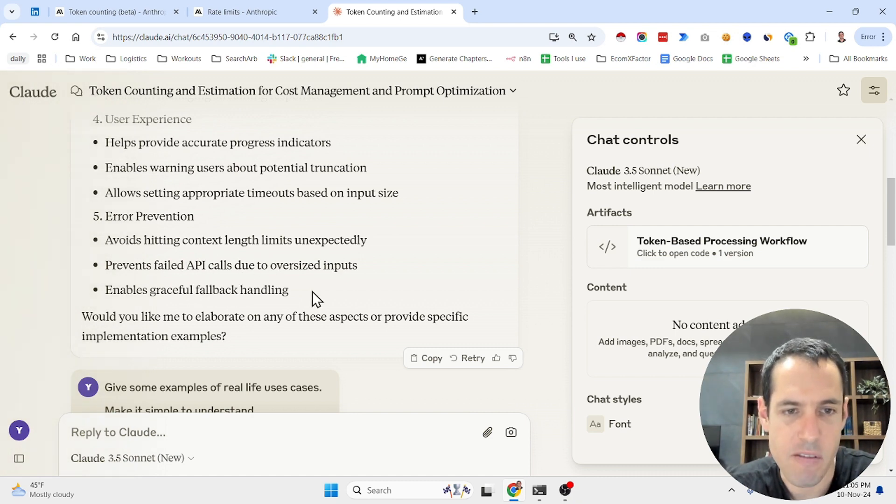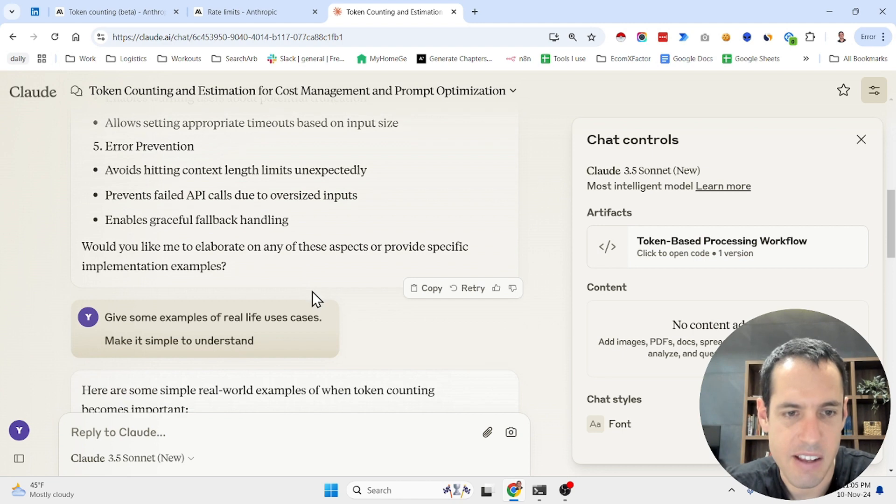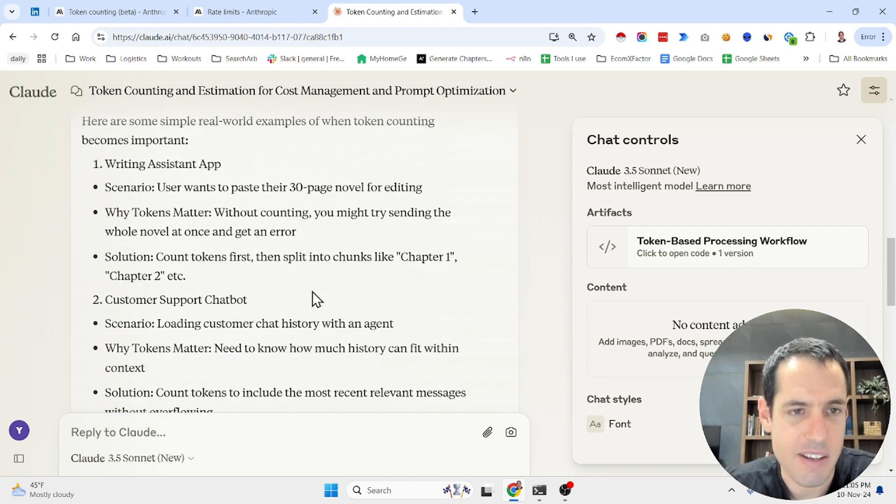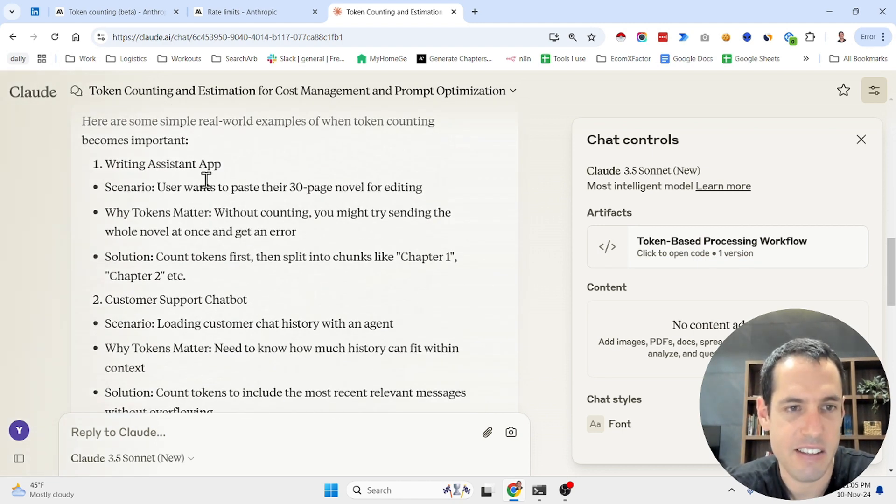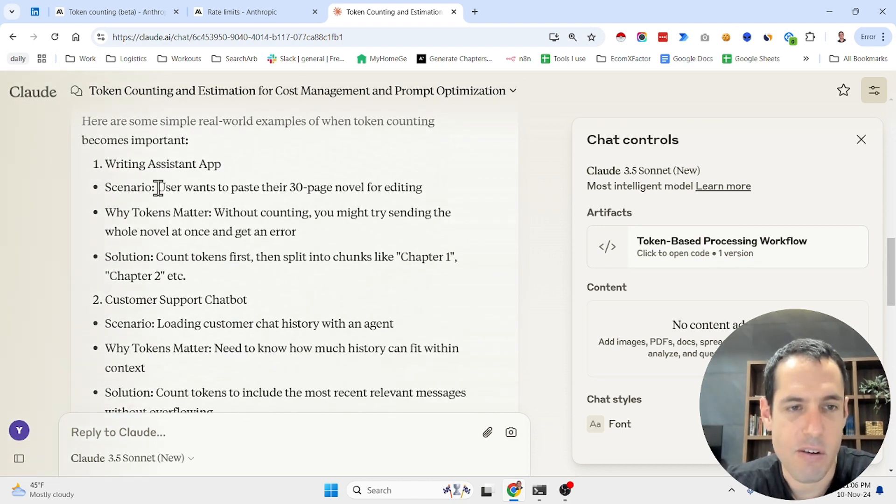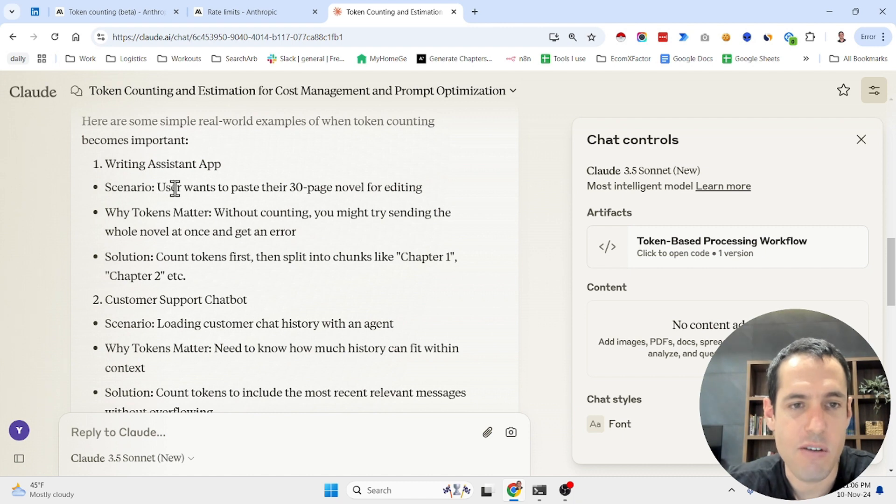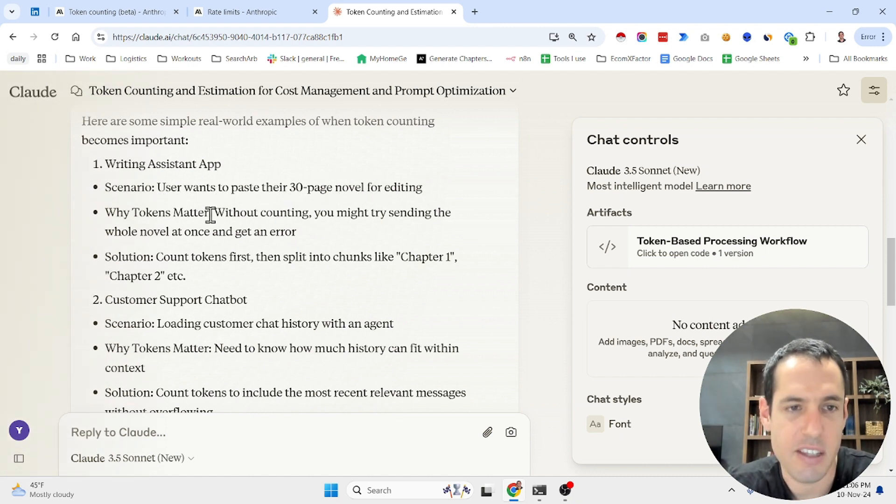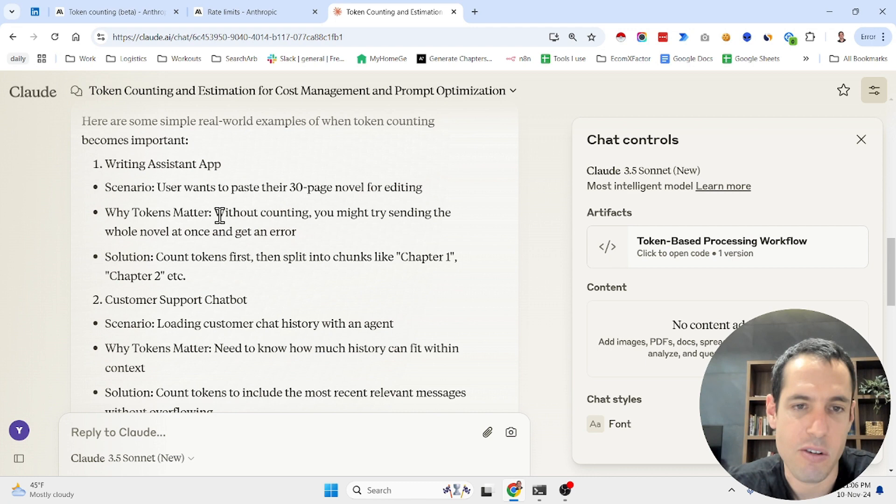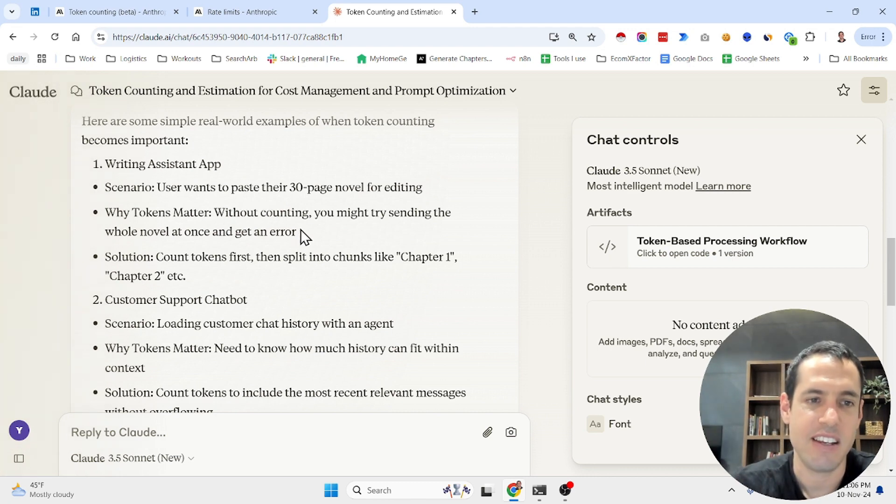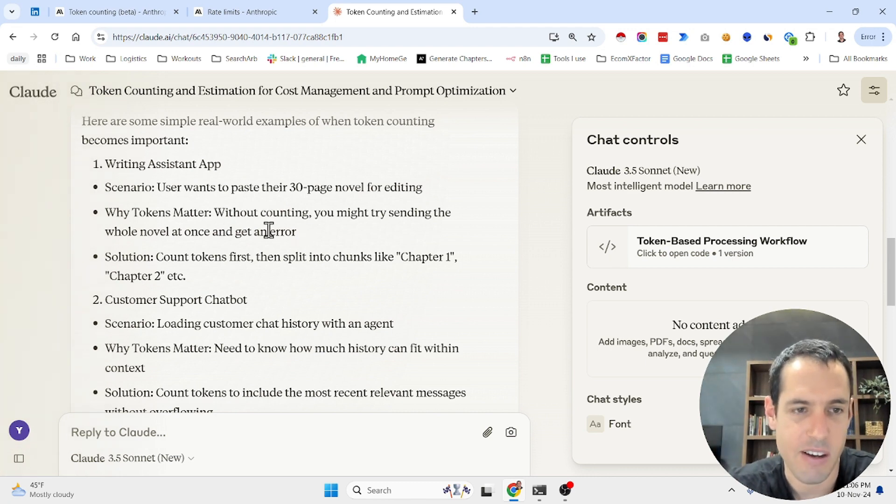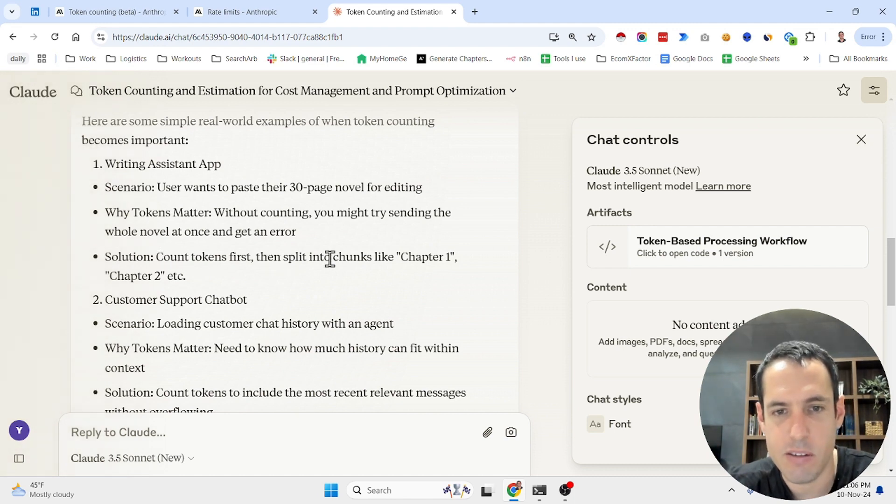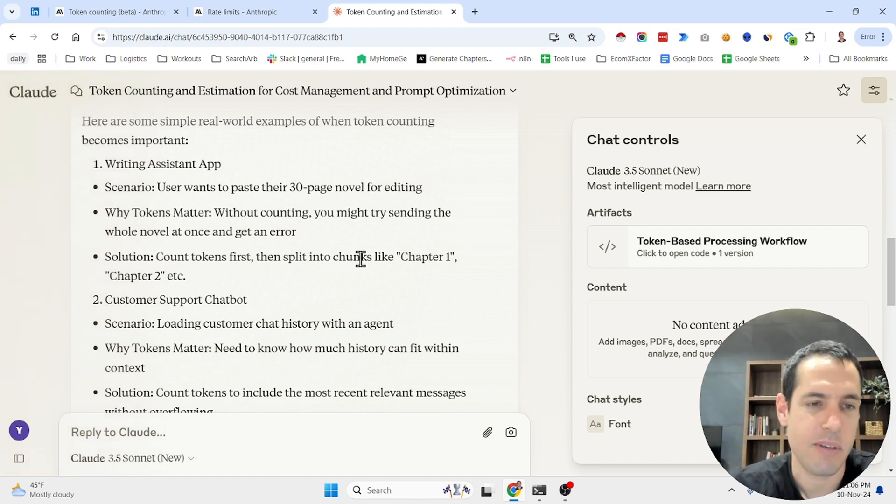Here are a few examples. Let's assume that you have a writing assistant. So the scenario is a user wants to paste their 30 page novel for editing. The tokens matter because without counting you might try sending the whole novel at once and get an error. And the solution is you count the tokens first then you split into chunks like chapter one, chapter two, etc.